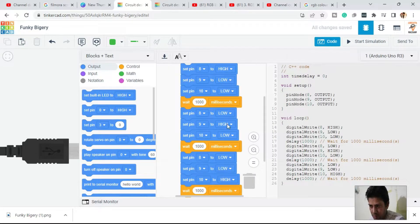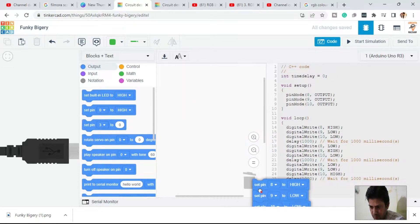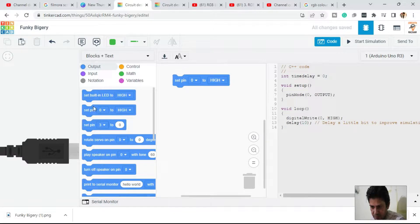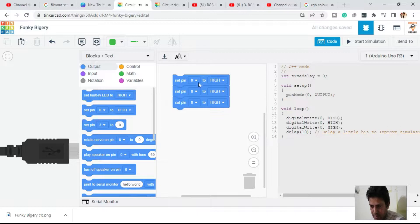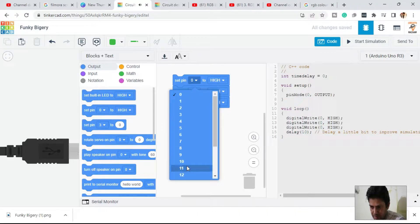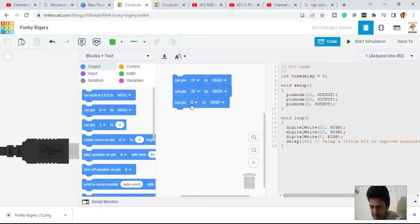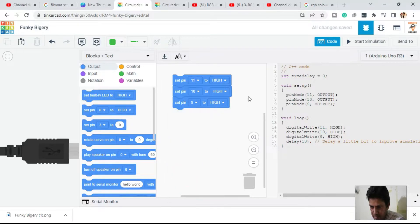Click on Code, delete the existing code, and start from the beginning. Go to Output and set the pin. Because there are three pins, we take three pin blocks. Pin number 11 is the red pin, pin number 10 is the green pin.